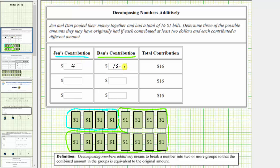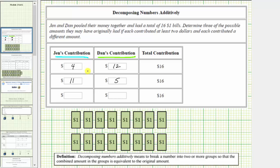Another way to approach this would be to find two whole numbers that meet these restrictions and have a sum of sixteen. Another possibility would be Jen contributes eleven dollars, because eleven plus five is equal to sixteen, so Dan contributes five dollars. To model this, Jen's contribution would be eleven dollars and Dan's contribution would be five dollars.